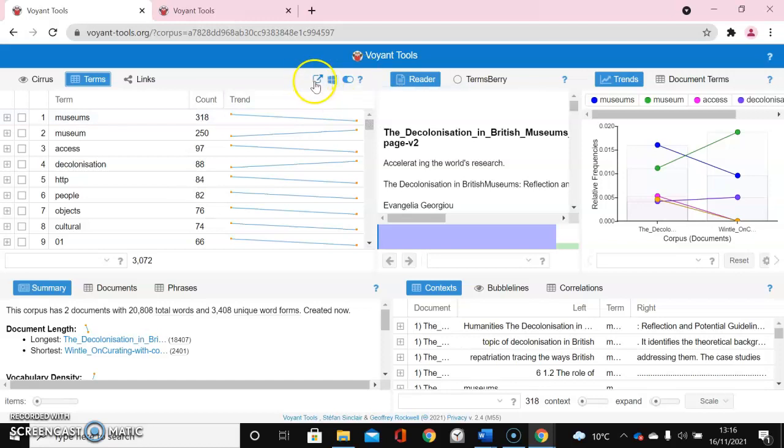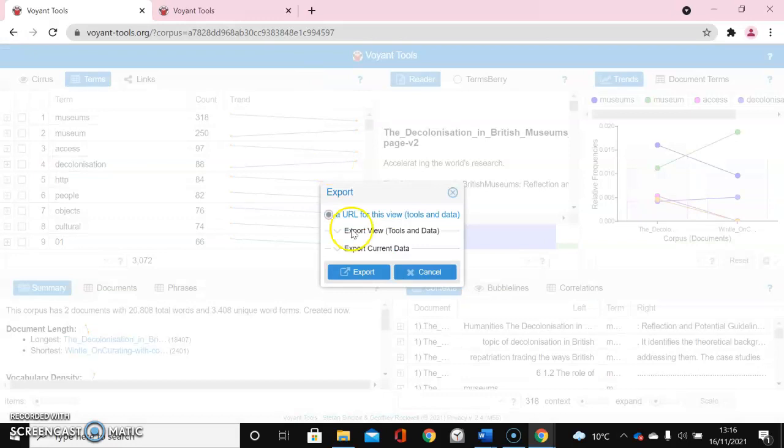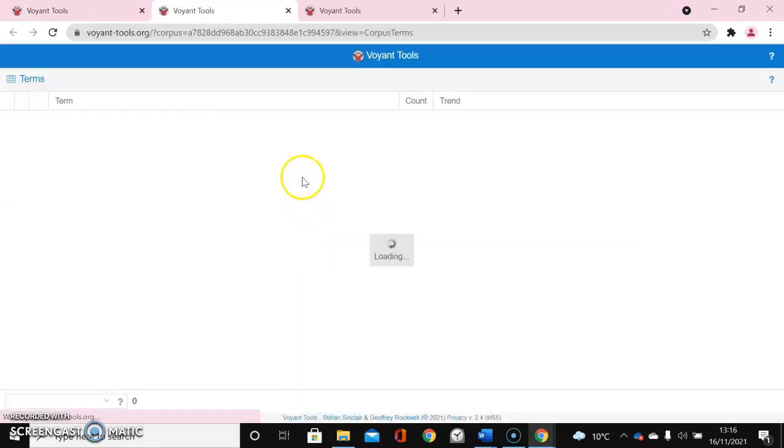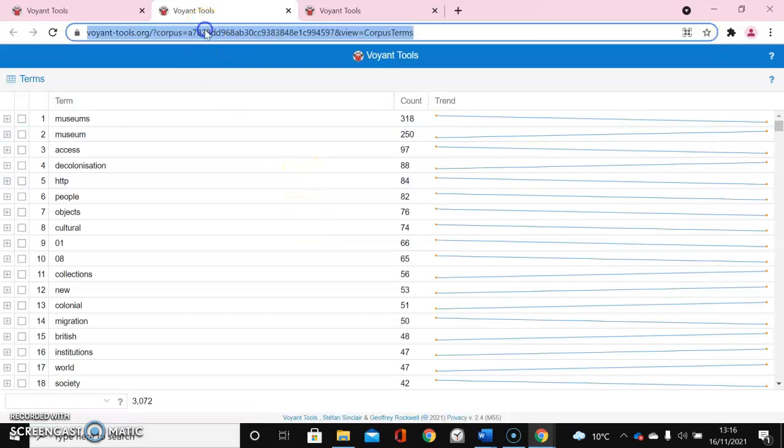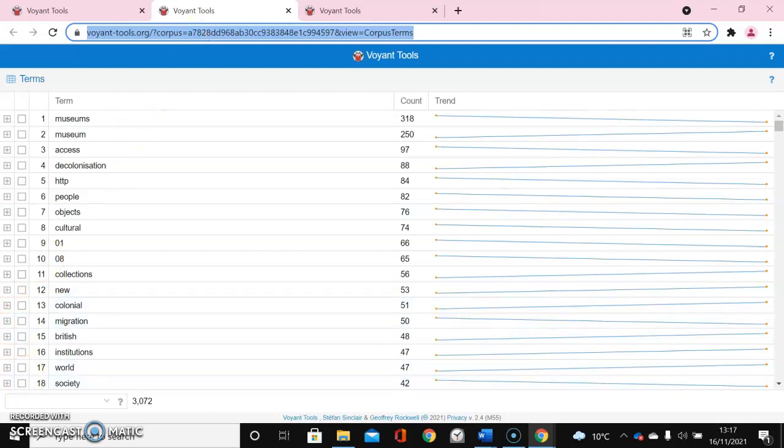Again, I can also save this list by clicking on the square with the arrow through and exporting a URL. I can see here's my list and I can just copy and paste this URL here and save it to look at later.